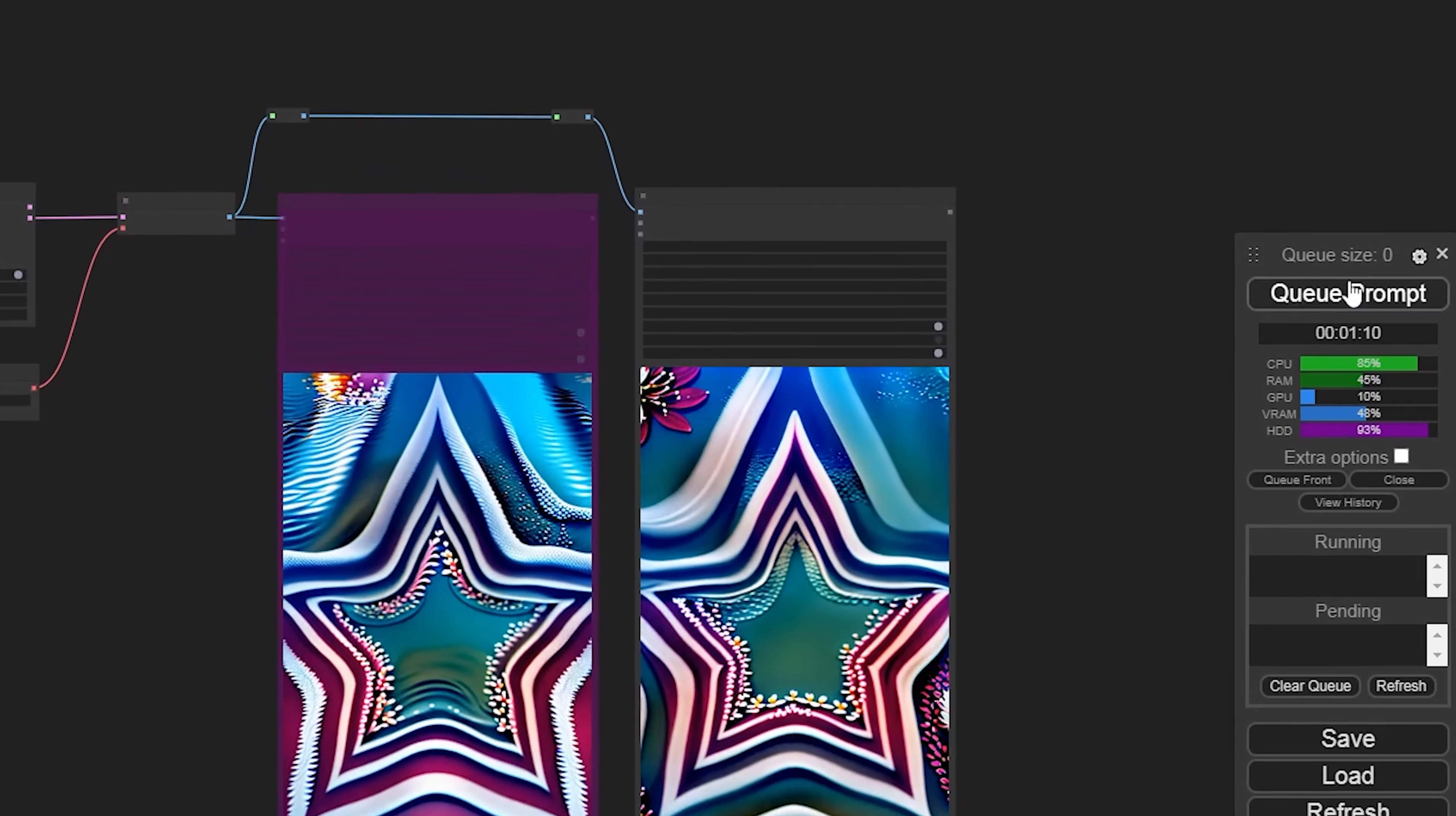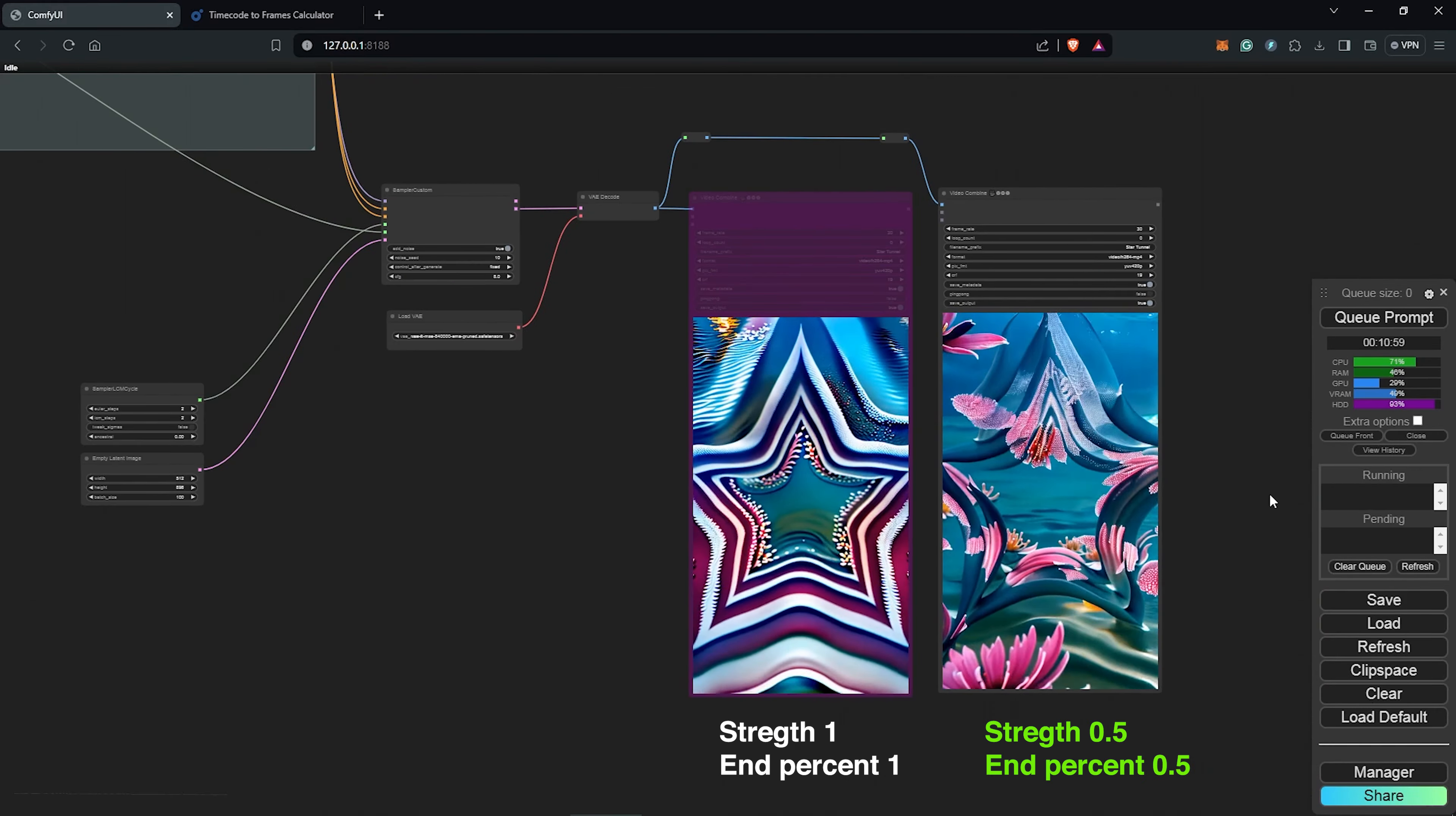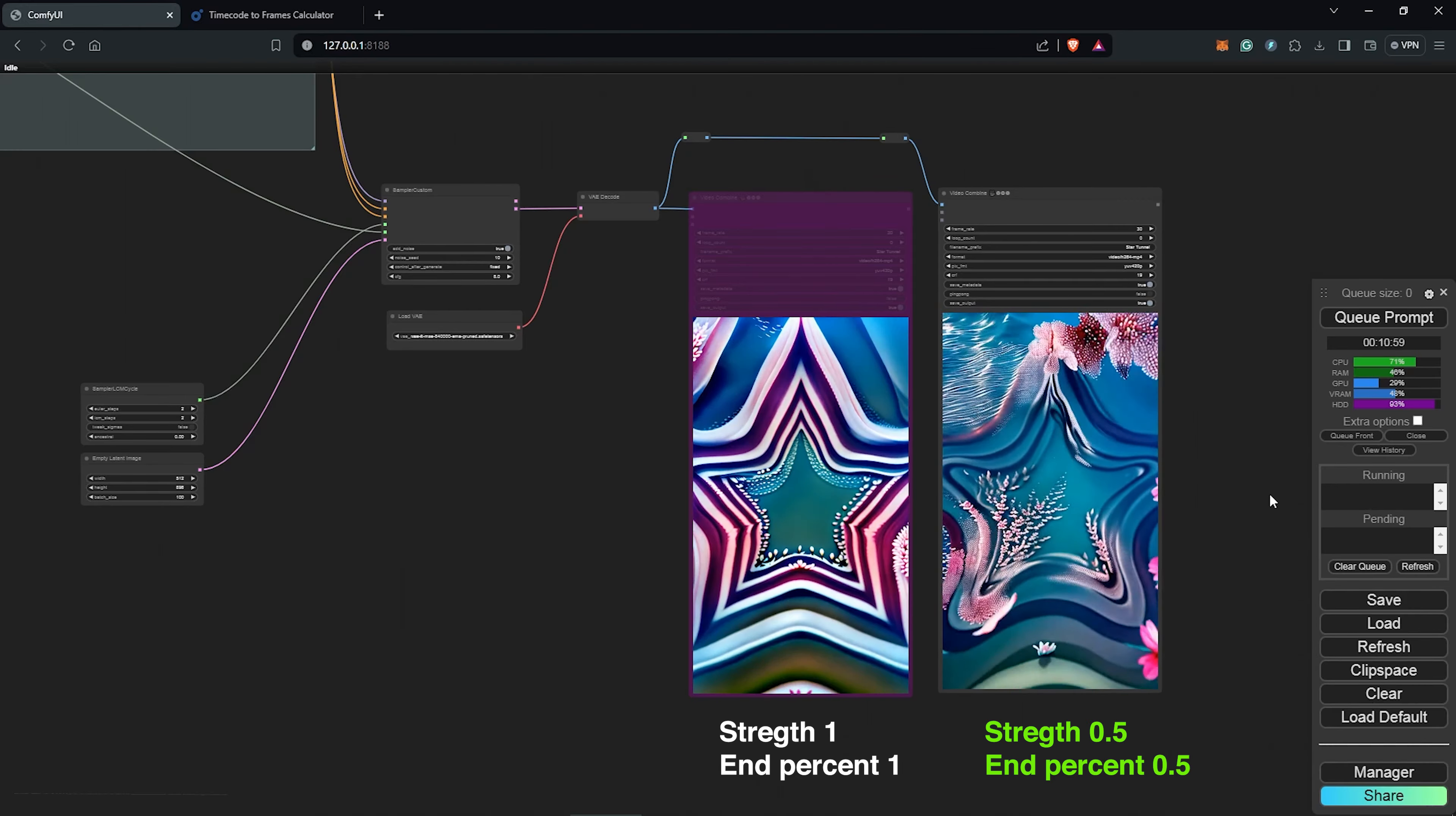Let's see the difference by duplicating the video combine node, so we can compare the new results to the old one. And let's queue prompt once again, and I'm going to skip this to the results. All right, so we can see the results are honestly visible. The secret is to play around with the ControlNet strength to determine what works best for you.